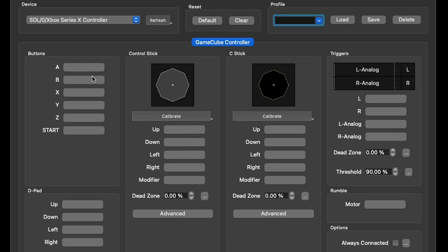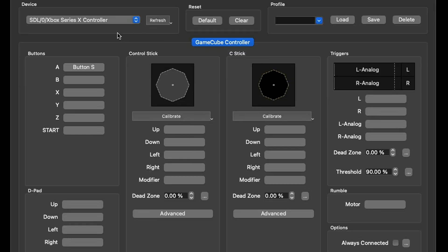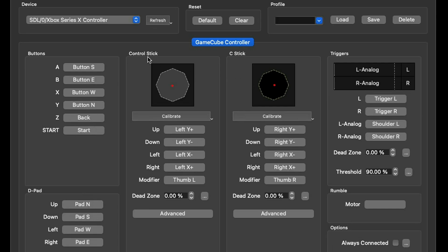Now right here where it says Reset hit Clear and now we're going to map our controller out. We can start with the buttons. All you want to do is click in the box next to the button you're ready to set up. So we can start with A, click in the box next to it then hit whatever button on your controller you want to be the A button. Repeat the same thing for B, X, Y, Z, and Start.